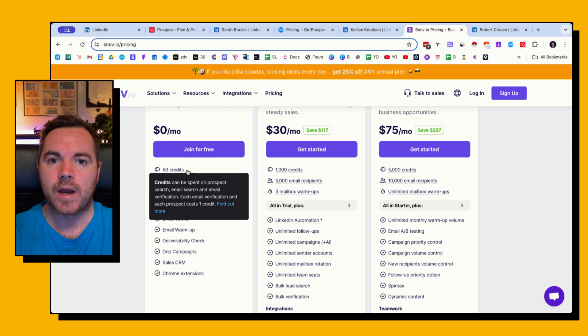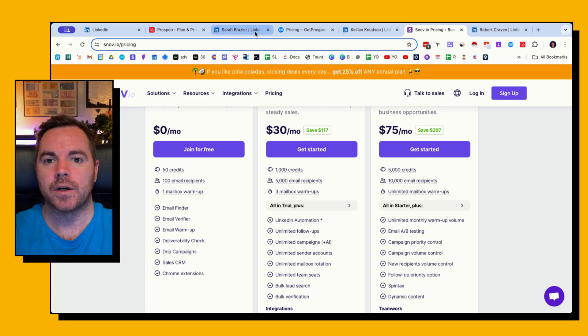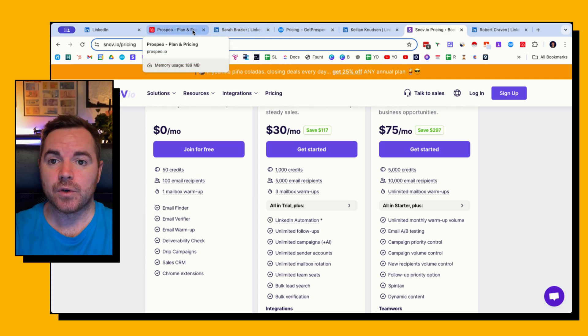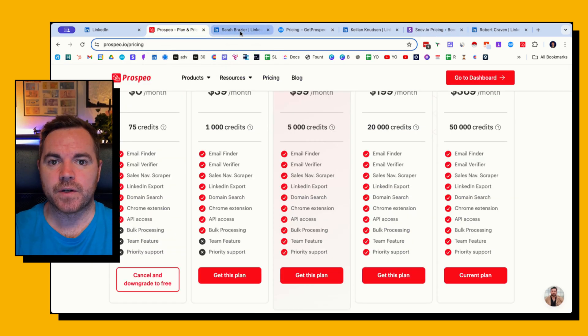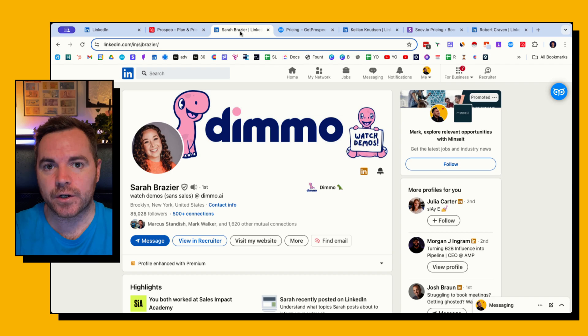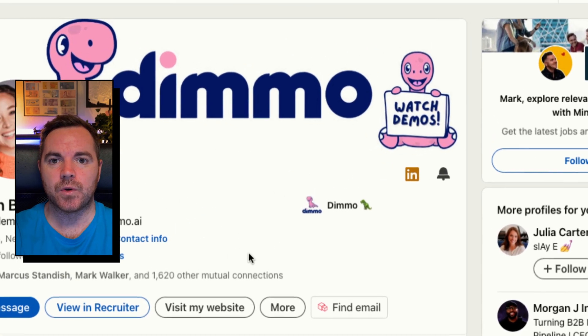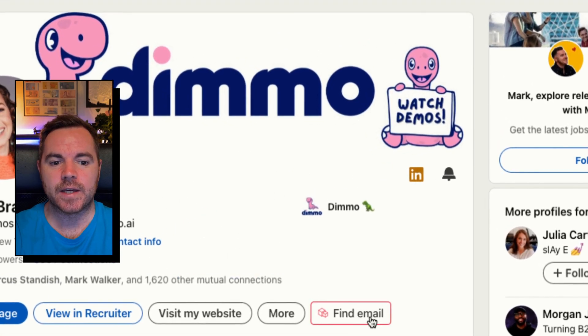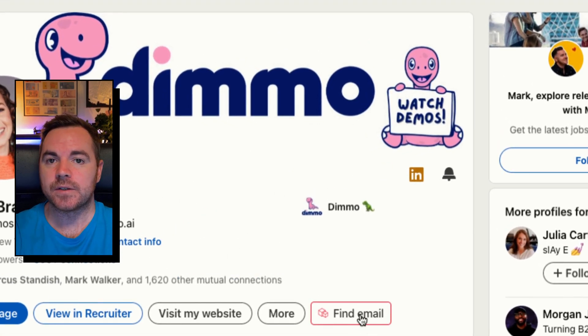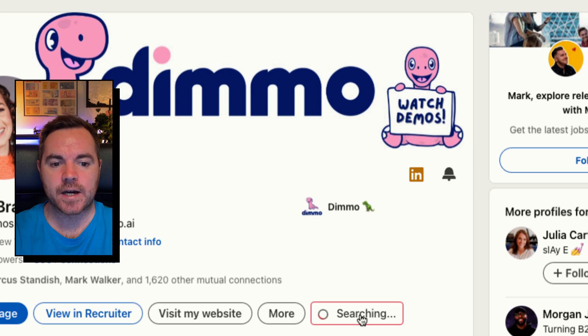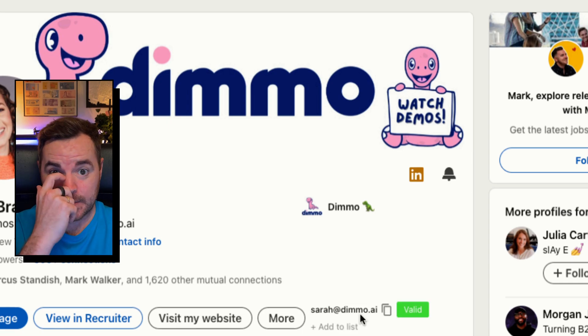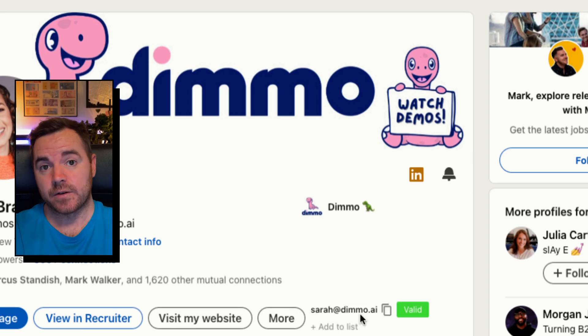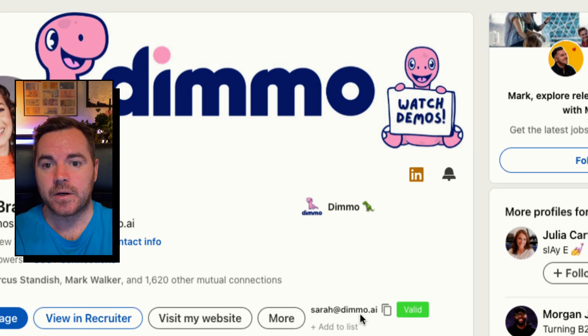Each of these have a Chrome extension and I'm going to walk through how each one of them works. Looking at Prospeo first of all, I've already gone ahead and installed the Chrome extension and what you can see down here is the find email button, so I'm going to click on this now.